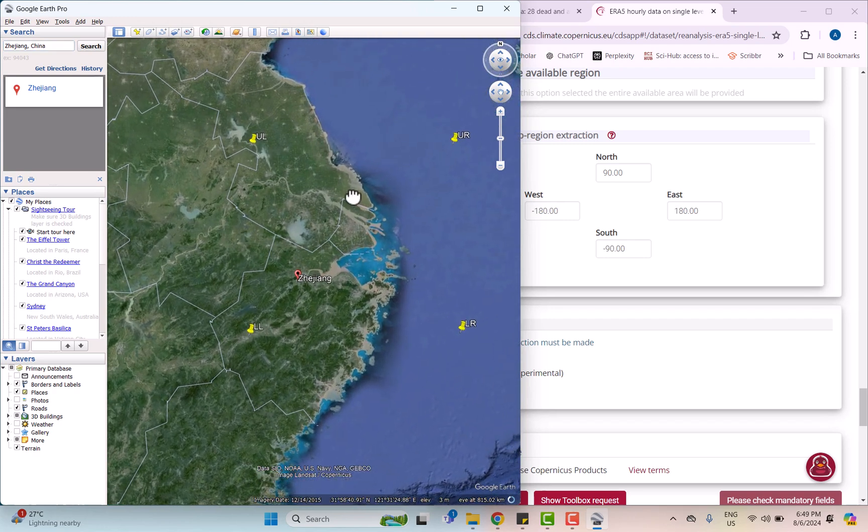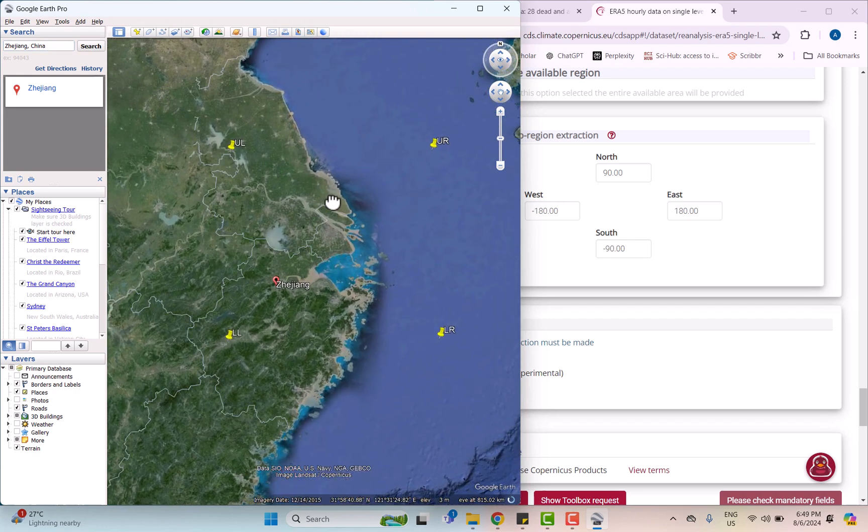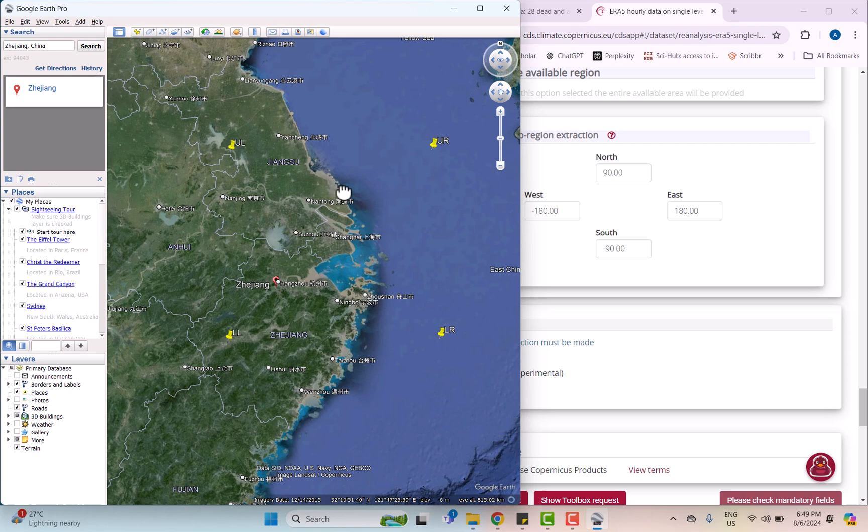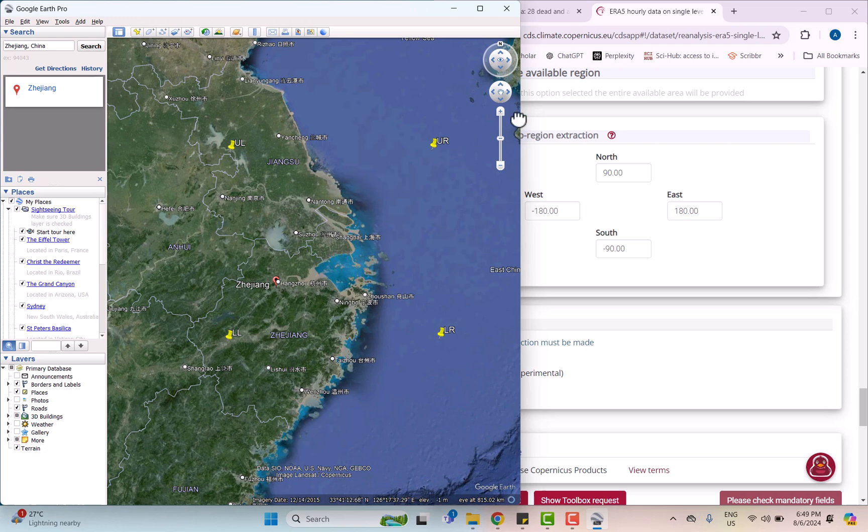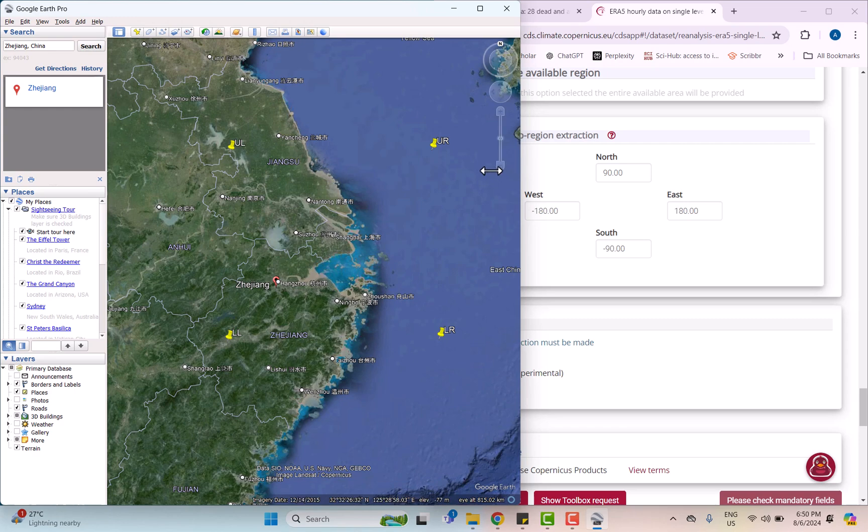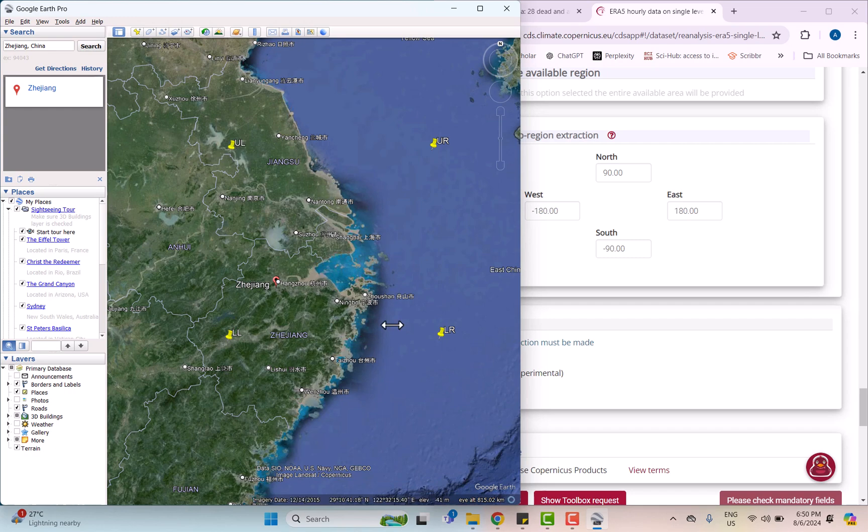As you can see here, I have already pinpointed the specific sub-region area that I wanted to analyze. This map shows the coastal area of Zhejiang, China, where the typhoon occurred. Those marks were actually labeled as upper right, upper left, lower left, lower right.